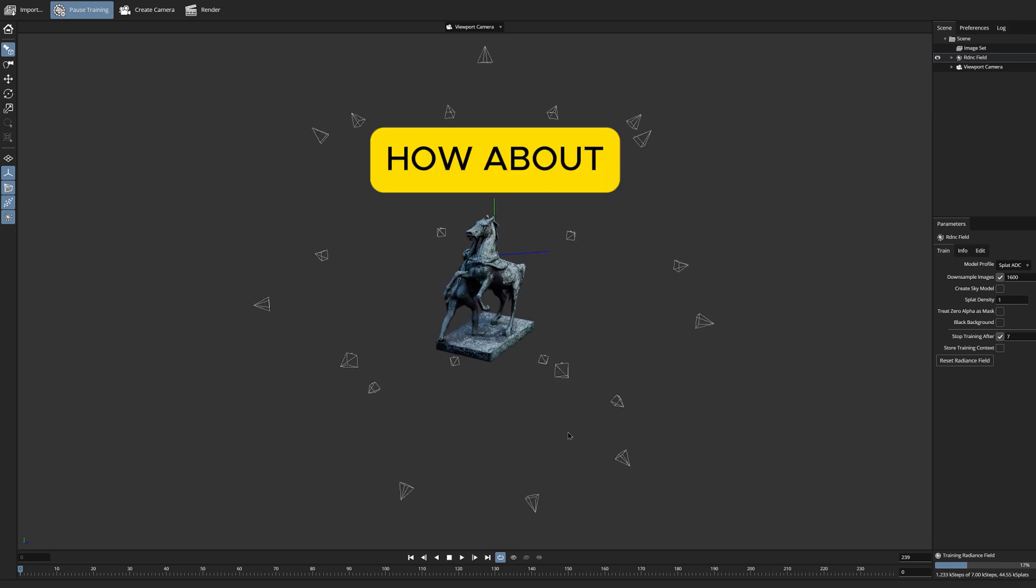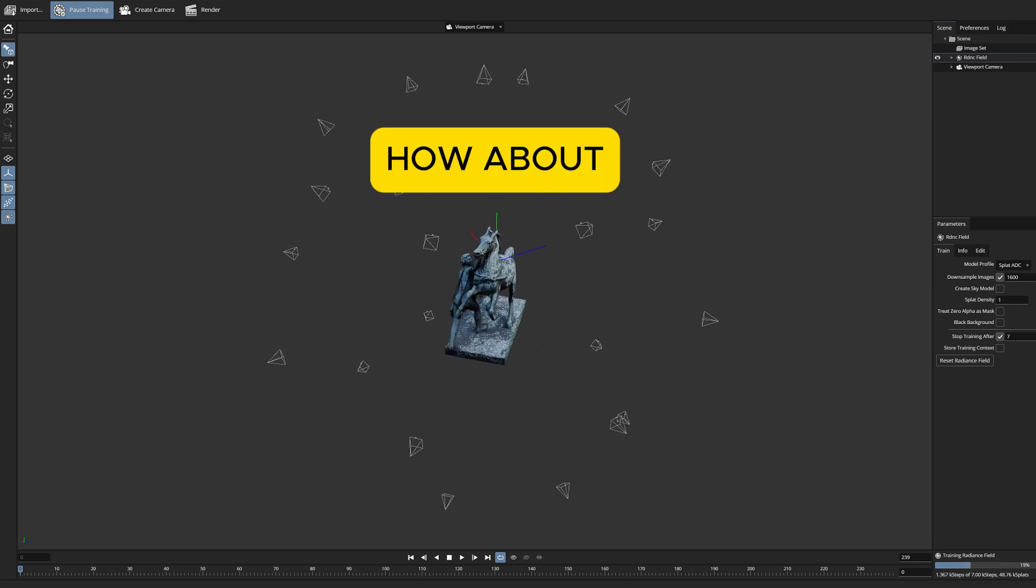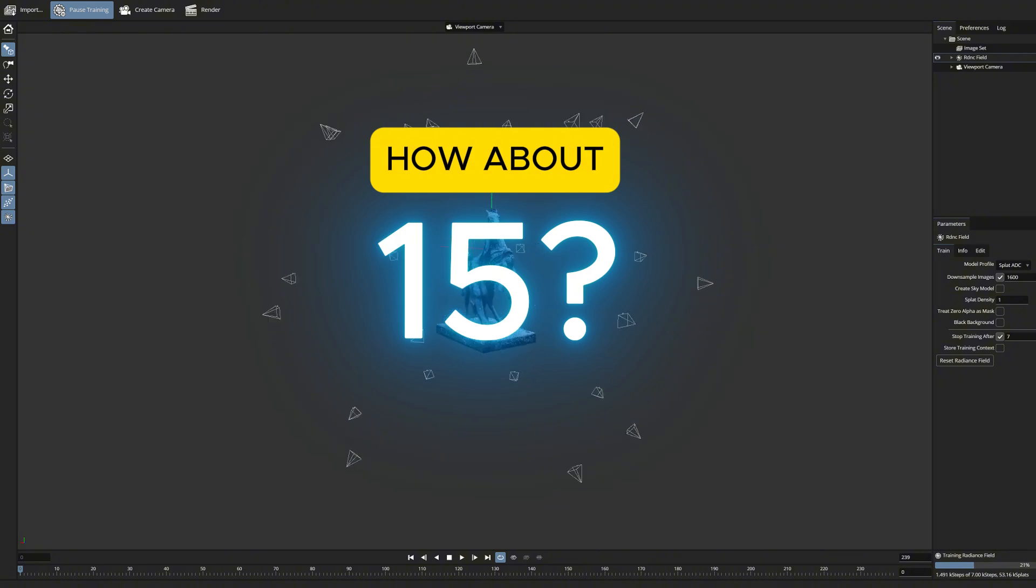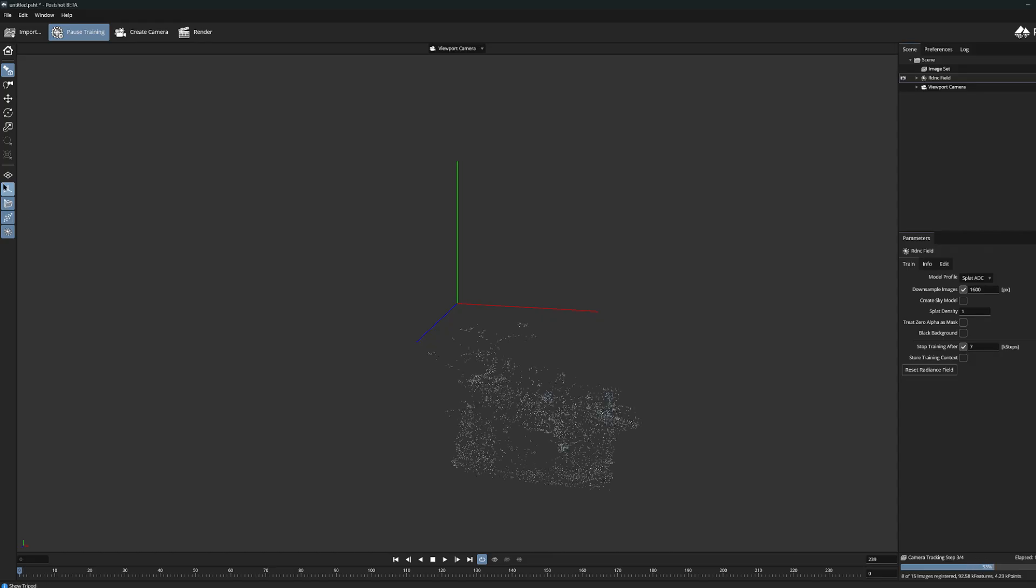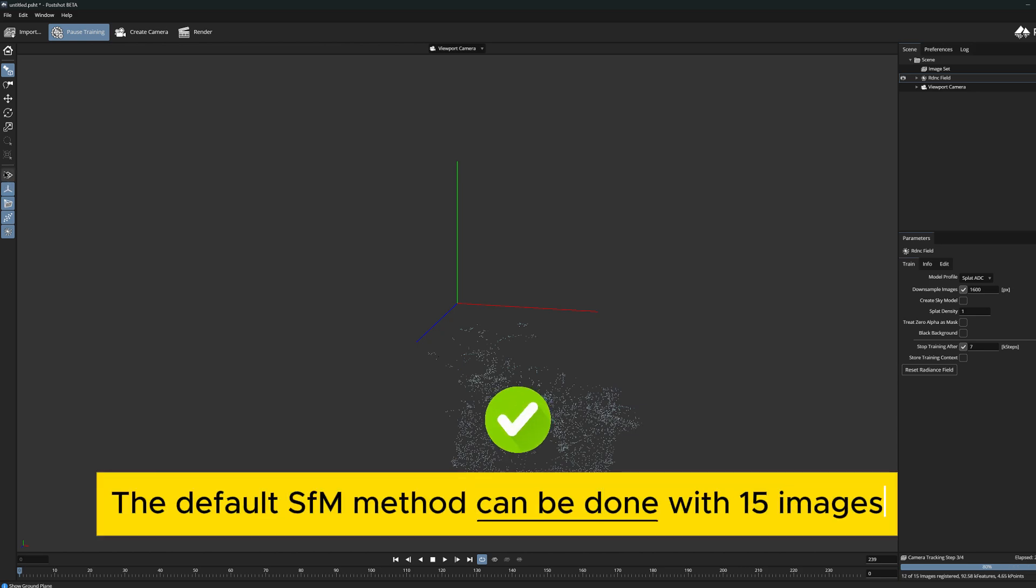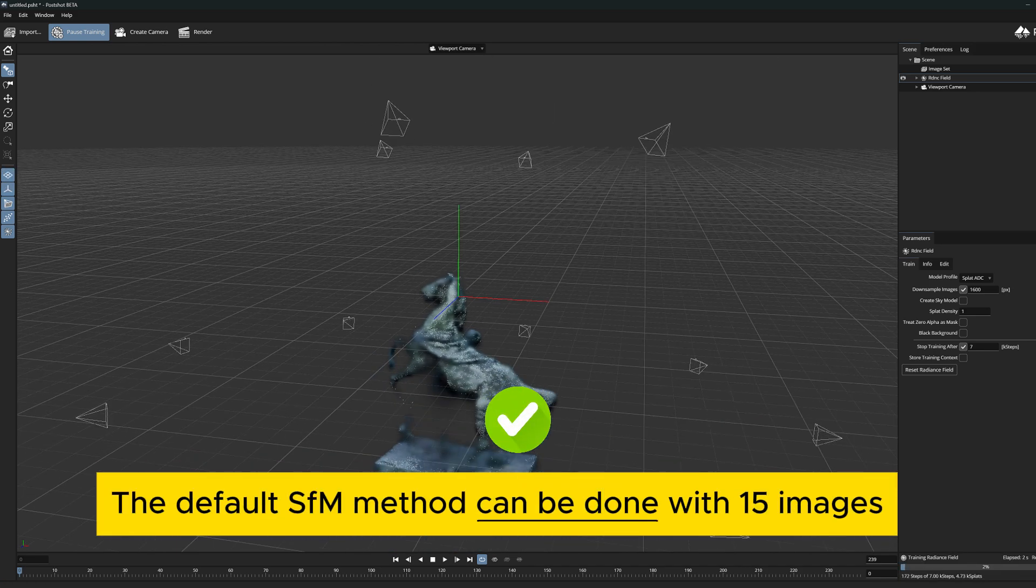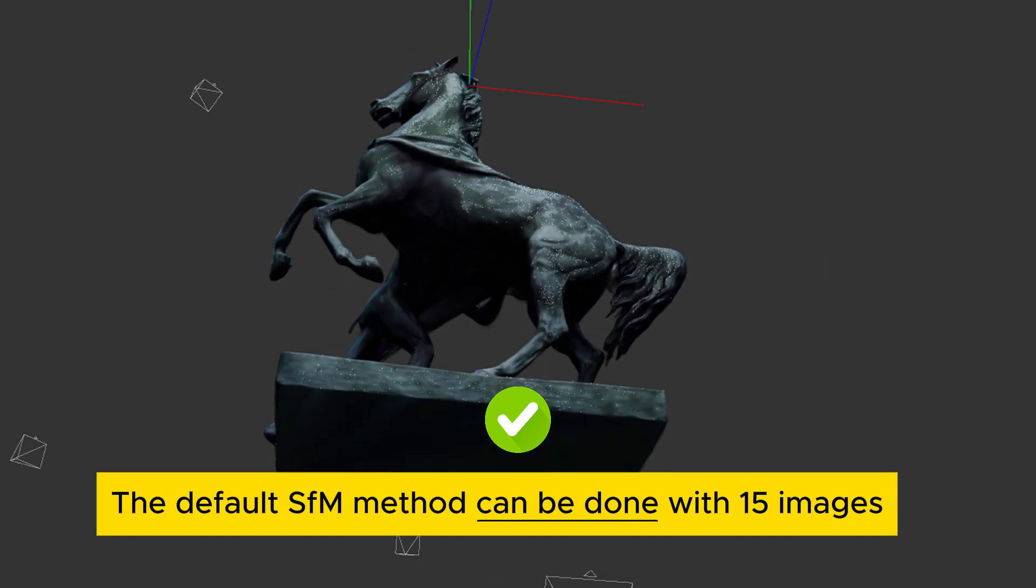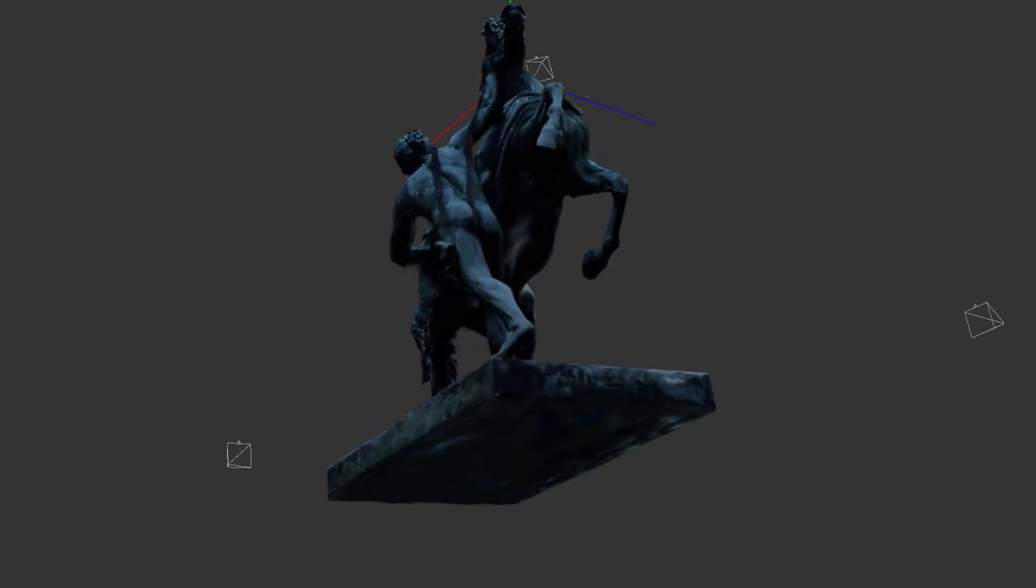But how about if we reduce the number to 15? In 15 it seems that the structure from motion method still works but the model is already starting to show signs of breaking down in certain angles.